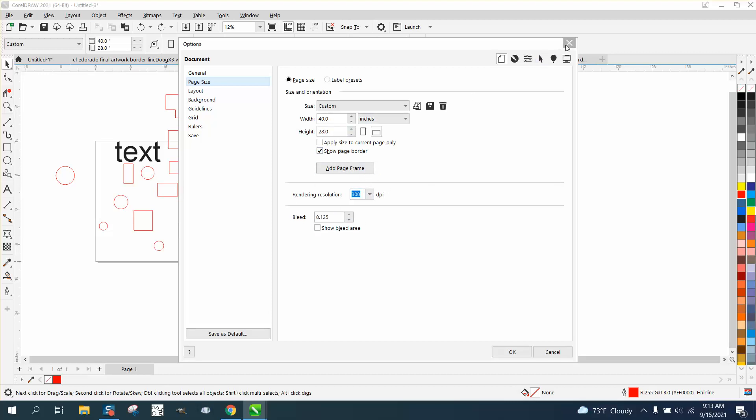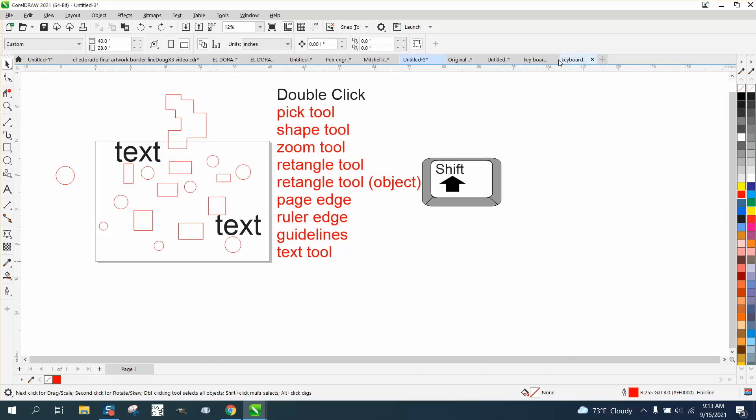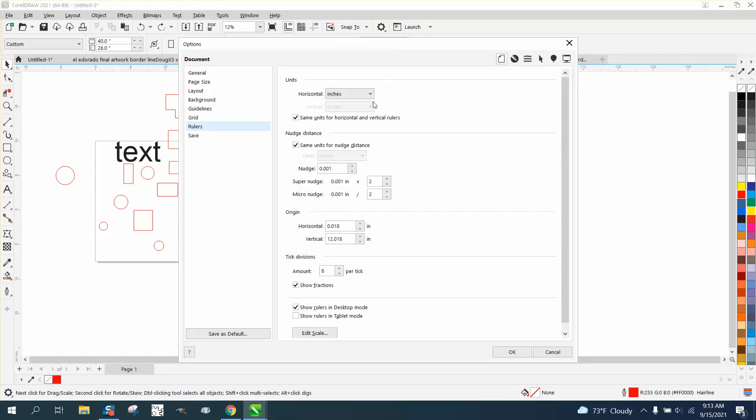If you double-click on your rulers, it opens up the ruler docker where you can change everything.